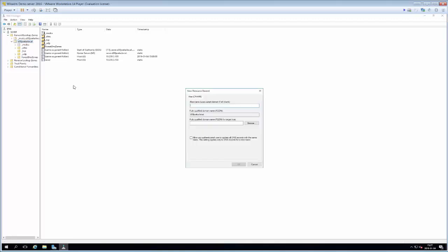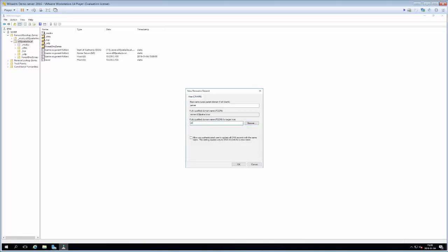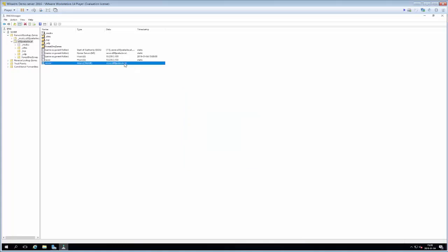I can show you how to manually add a record. If we want our 'sewer' server to also be accessible through the domain name 'server', we add a CNAME alias. We click in the zone, add a new alias, type 'server' as the alias name, then type the fully qualified domain name for the target host: sewer.do9joaka.local, and hit OK. We can now see the CNAME record, so 'sewer' is also accessible through the domain name 'server', which is more reasonable.